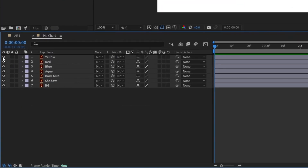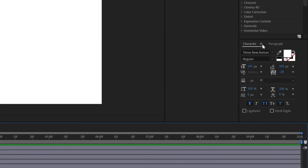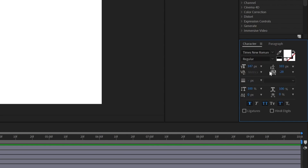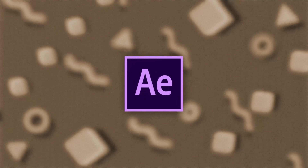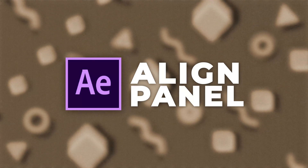From the eye icon, you can toggle the visibility of a layer in the timeline. The Characters panel and the Paragraphs panel are mainly used when working with text layers, so we are going to check those out when we work with text layers in another lesson. Now we are going to check out the Align panel in After Effects.